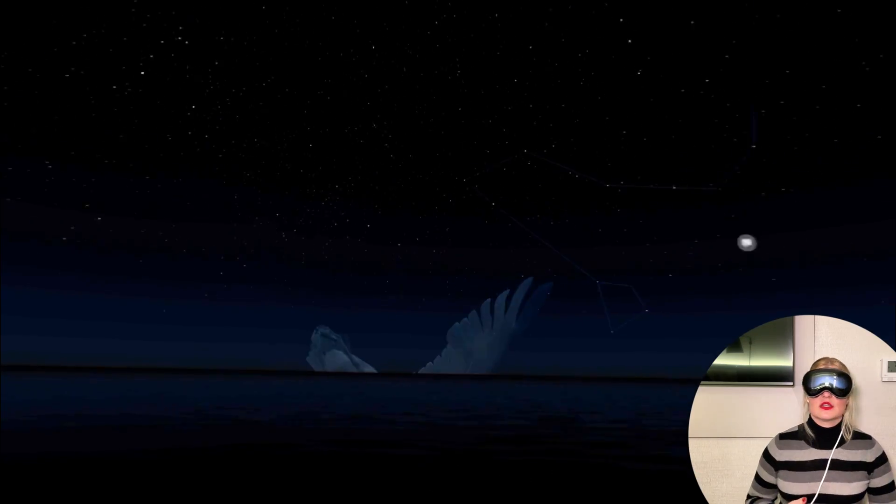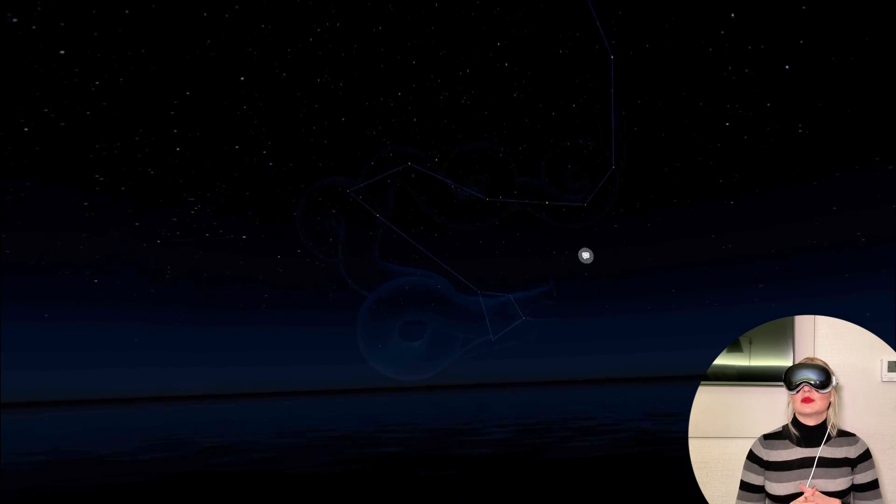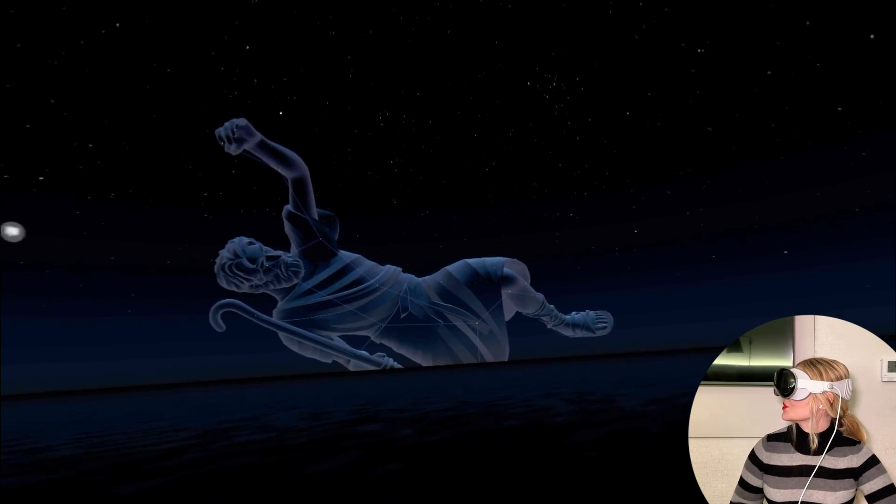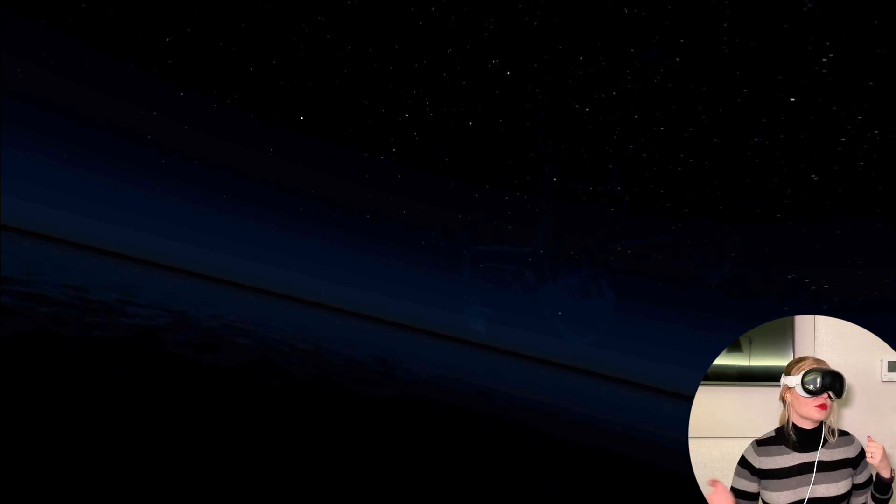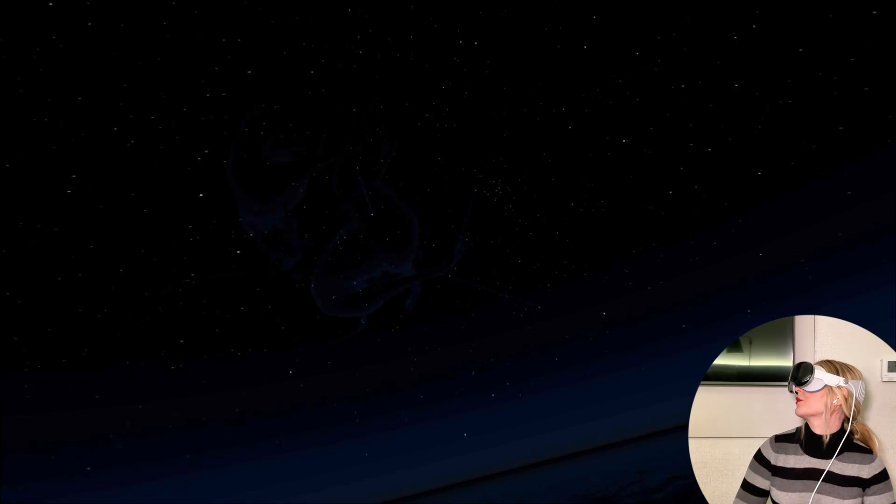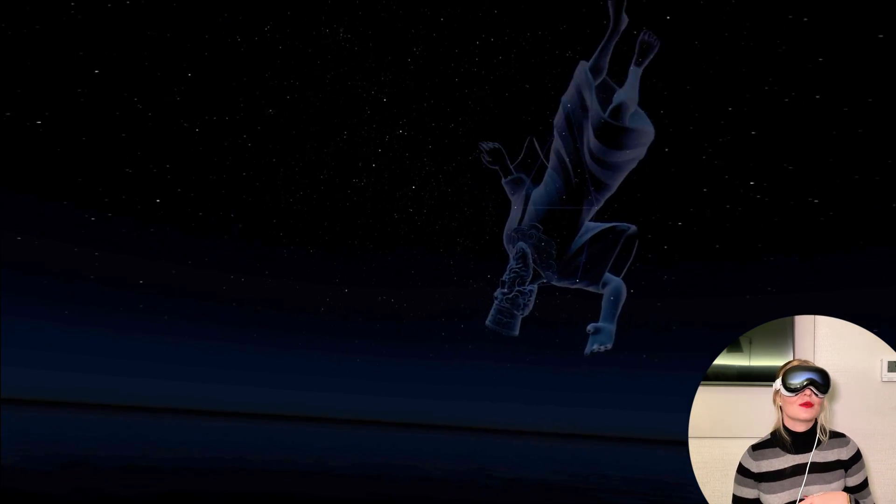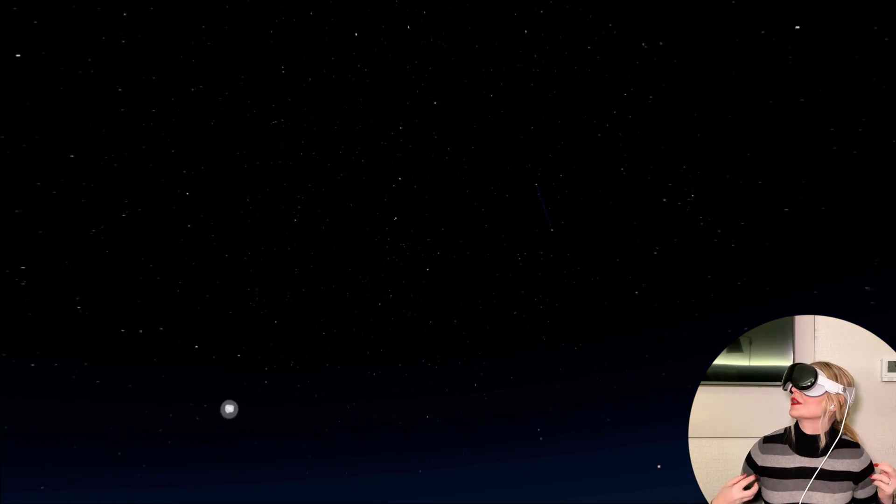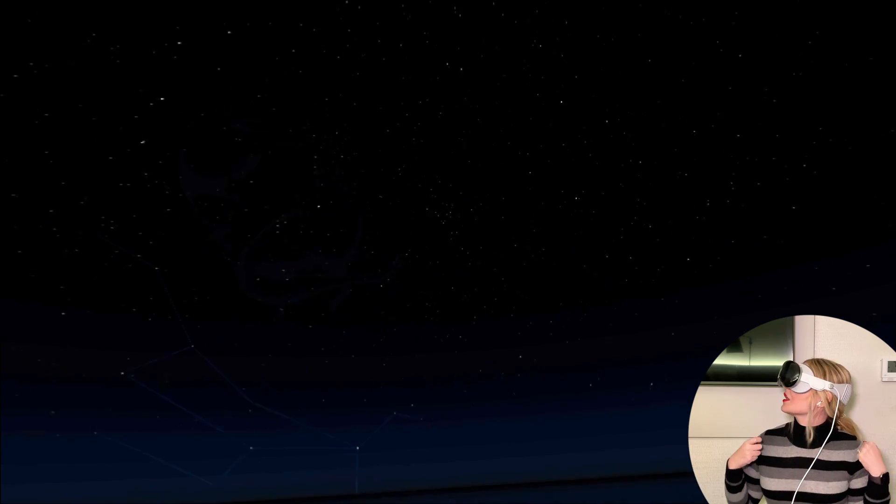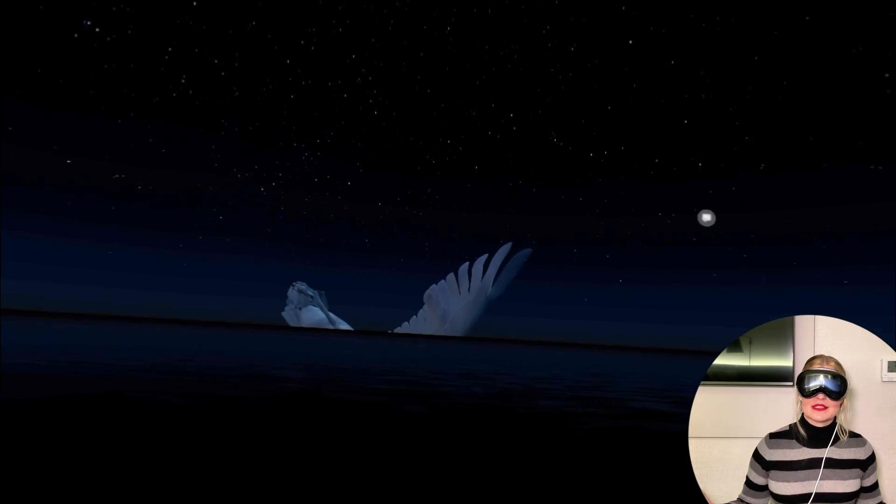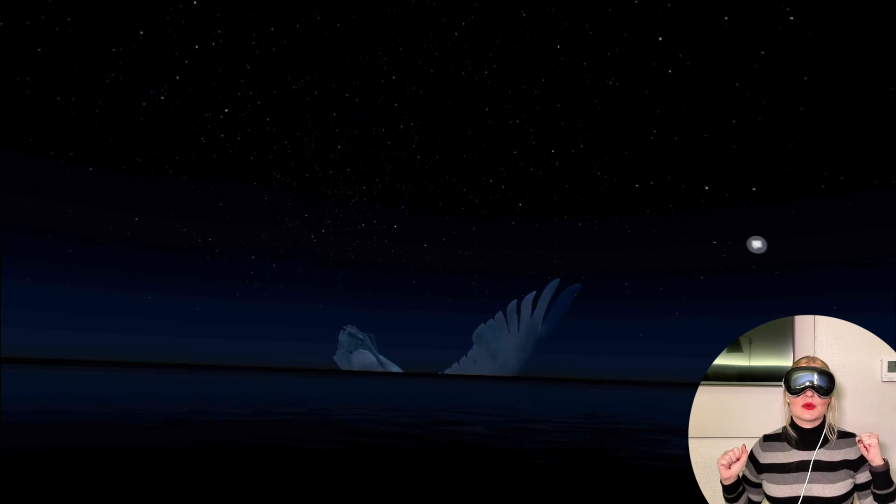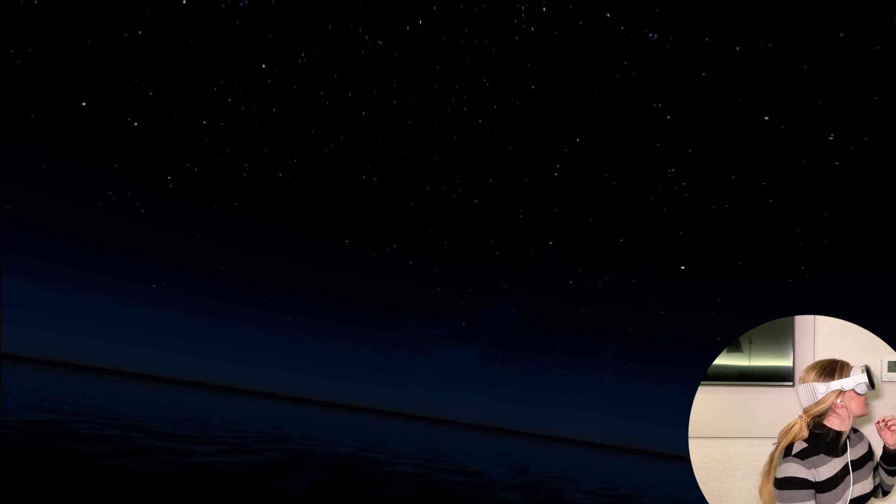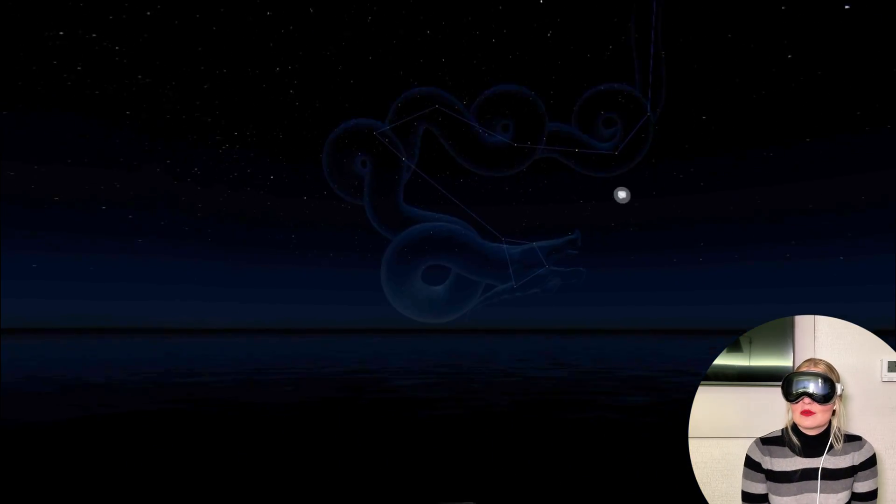So here we are. The way this works is it takes your geographical location by default and it shows you exactly what constellations and whatever objects, the exact sky that you would see right now. I'm in New York City so I know if I went outside I would see approximately one star or maybe not even, I would see Jupiter. But this is what the night sky would look like if I was able to see it. It's really cool and actually it uses the compass of the Vision Pro so it knows what direction you're looking in.